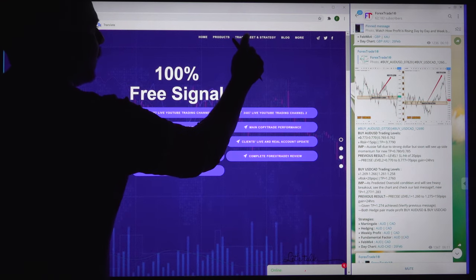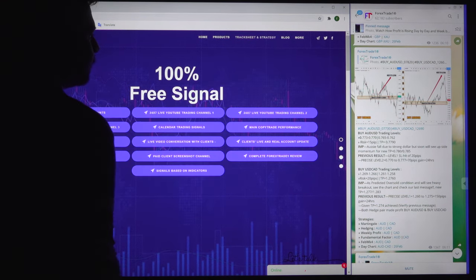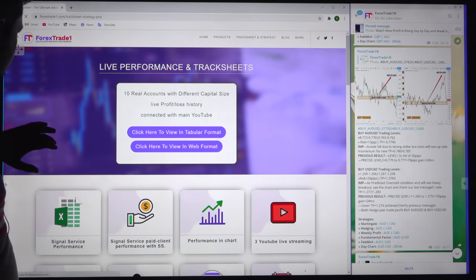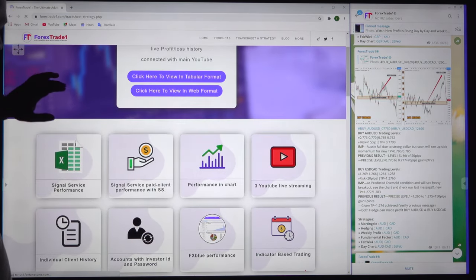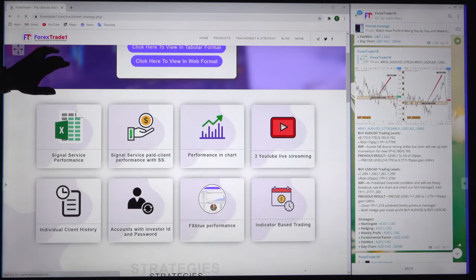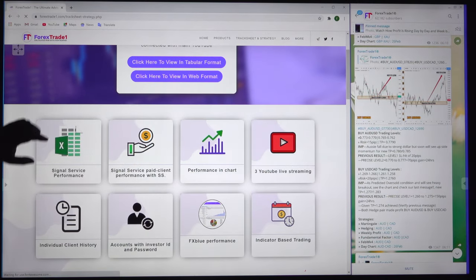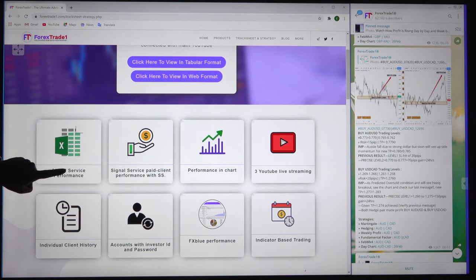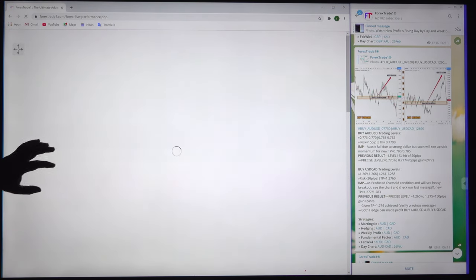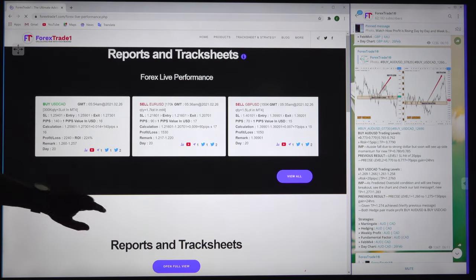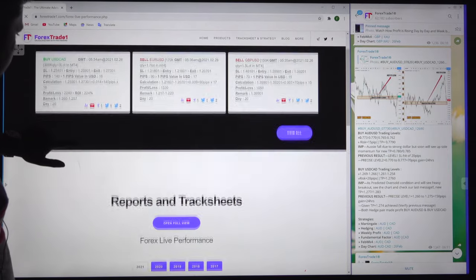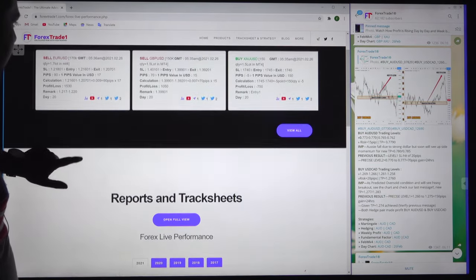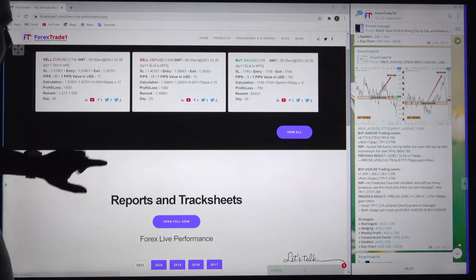If you click on 'Track Sheet and Strategy' it will take you to this page. This is where our strategy is completely explained along with the track sheet. Under 'Signal Service Performance,' if you select this one, this page will come up and this is where you will be able to see our daily performance record.